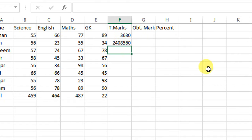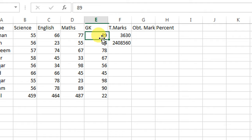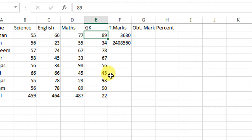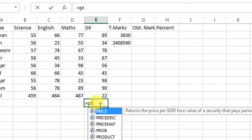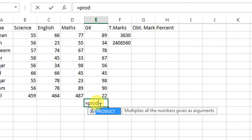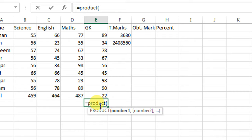So now I want to show you how you can multiply the different numbers in a column. For this, you will have to apply the same procedure. You will type equal, then product, start a parenthesis, select the first value, full column.